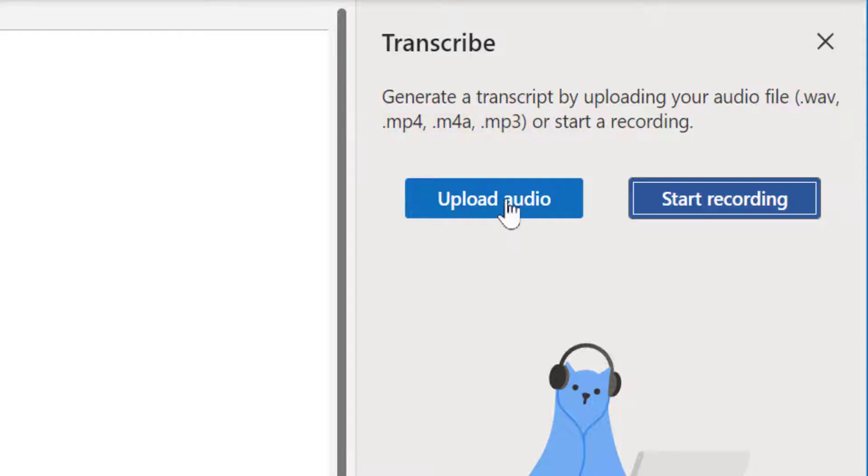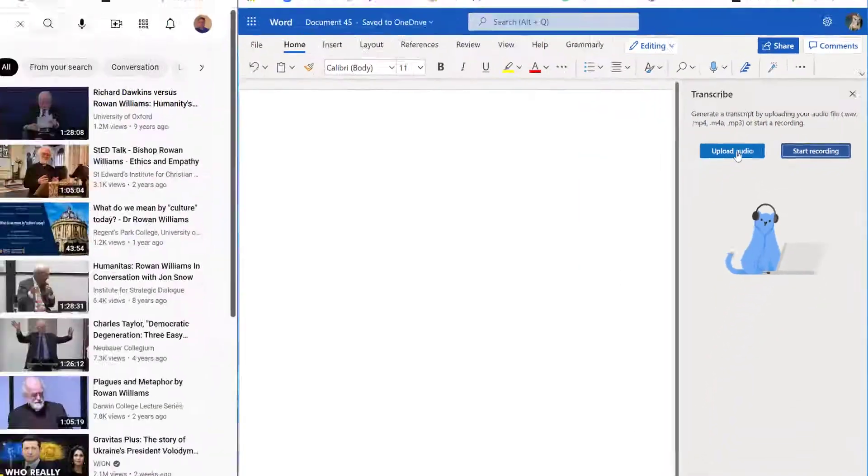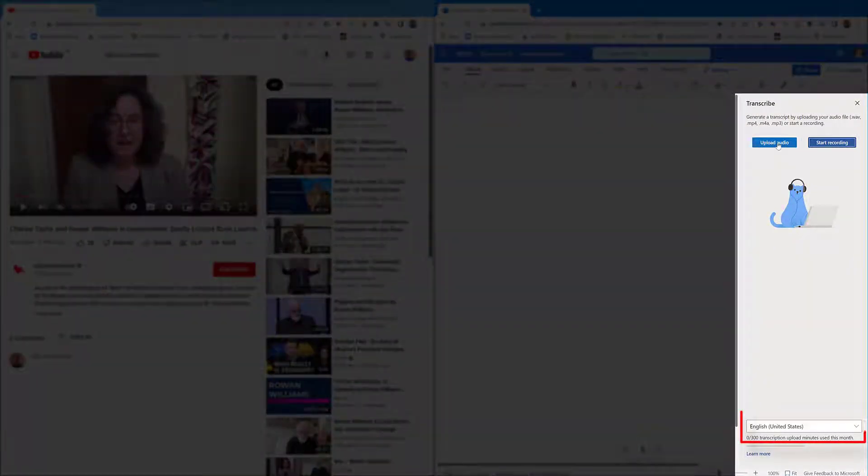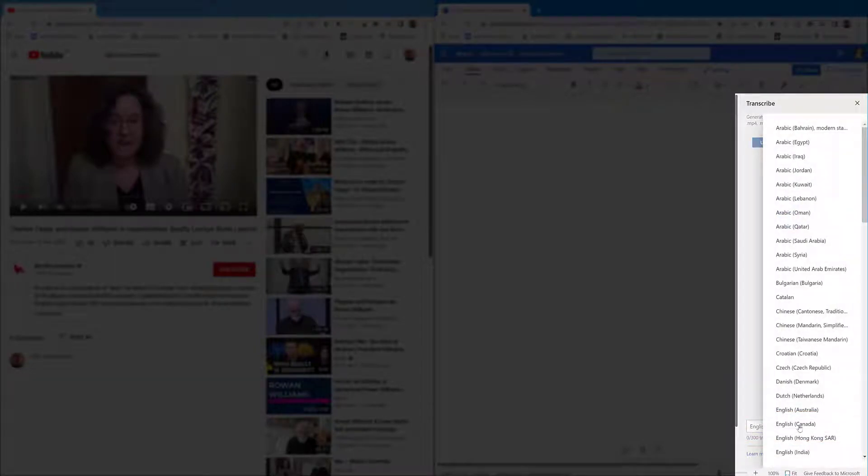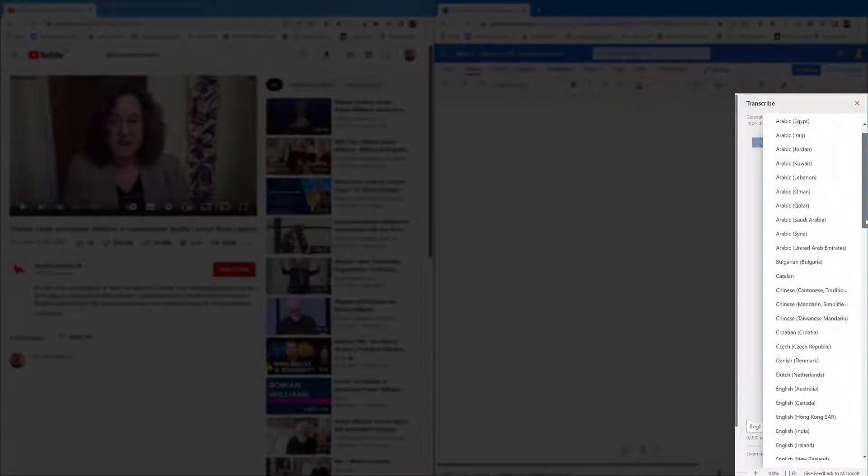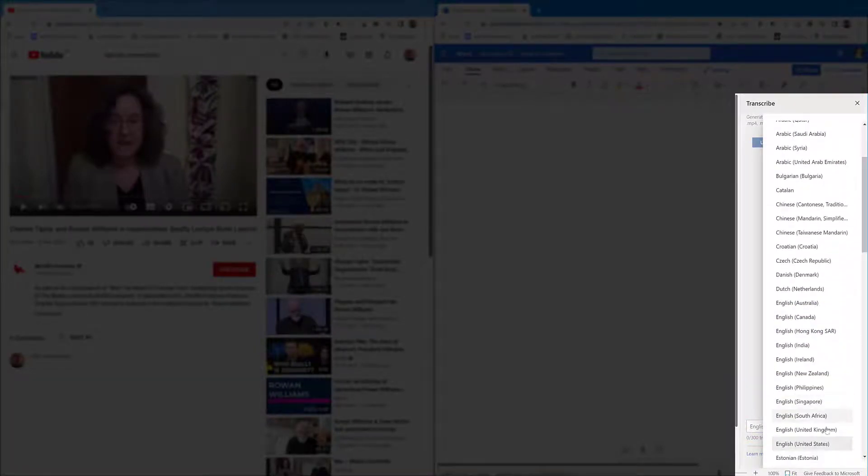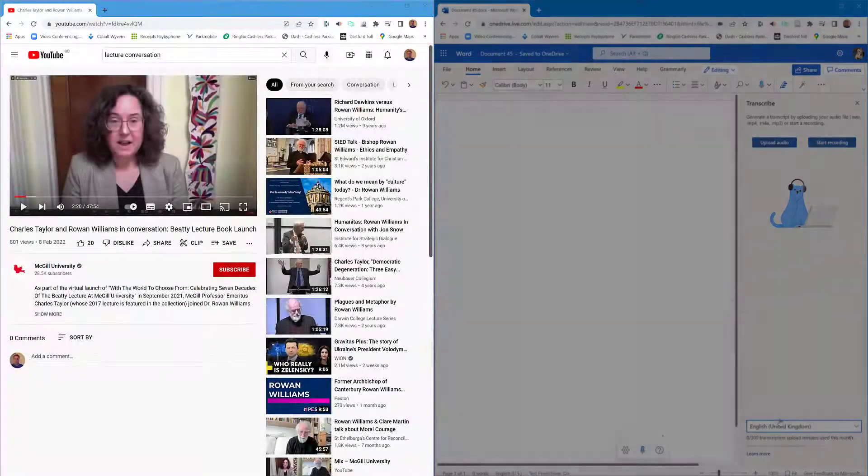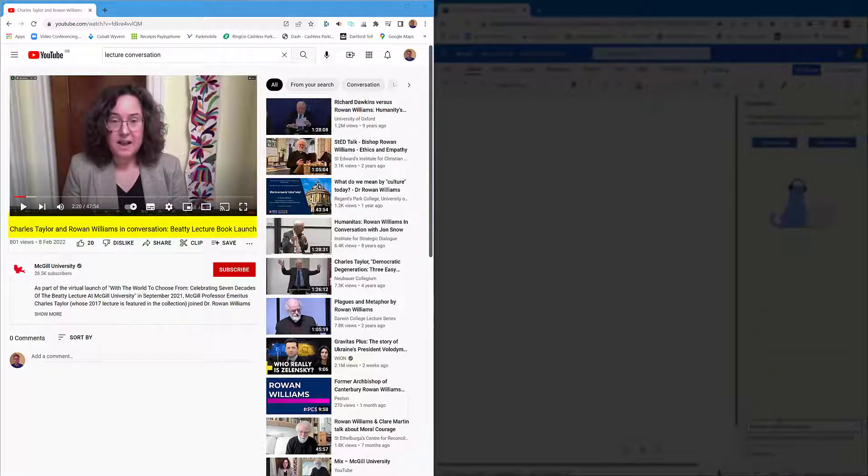It will transcribe it, but where it finds a gap in the speech as well, it will separate the speaker. But at least it breaks it down. Come down to the bottom and choose your language, so I'm just going to scroll down to United Kingdom.